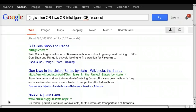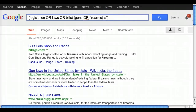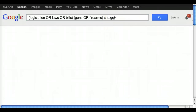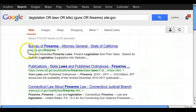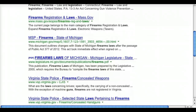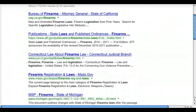Another thing you can do is limit to the type of website you're looking for. I'm going to add 'site:gov' to the search. What that does is limit my search to only search government websites — websites that have .gov at the end. So all my results come from .gov websites. If we scroll through these, we're not going to see any .com websites, only .gov — things from different states about legislation for firearm regulation.